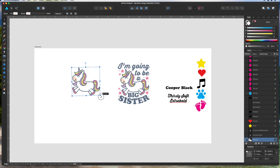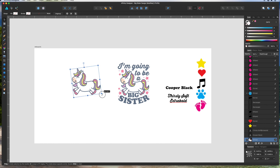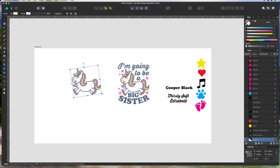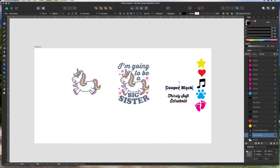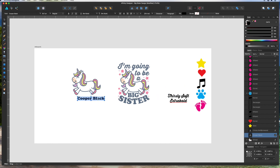We're going to use the rotate function. You'll notice if you put your cursor at the corner it'll give you a rotation symbol, and you can just hold it down and turn. So we're going to do that so the unicorn is lined up.